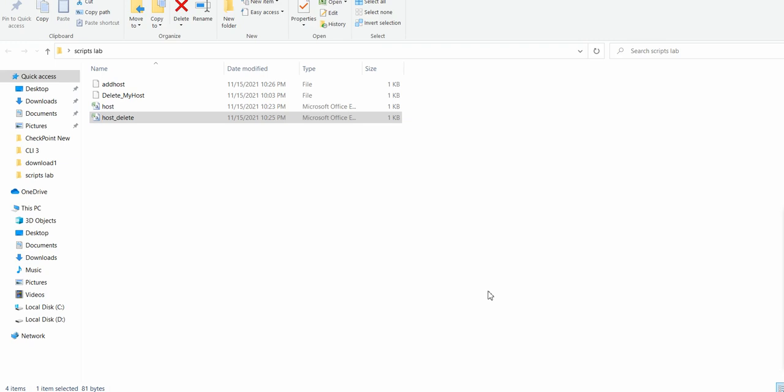Hello again, today we are going to see how we can add hosts and delete hosts using scripts. There are situations where you need to add multiple hosts and delete them at the same time or as per the requirement.